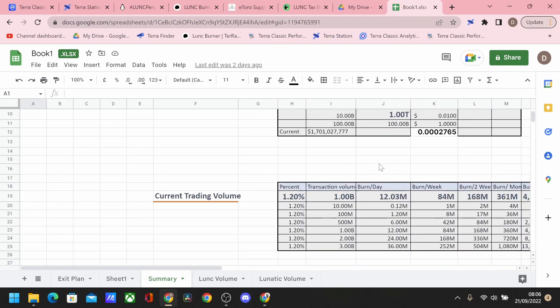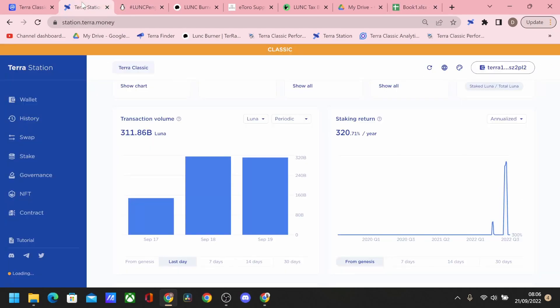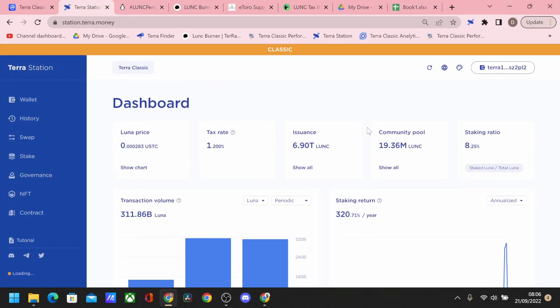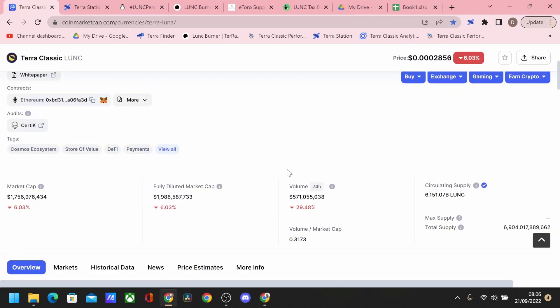If any of this is confusing, please let me know. So at the time of recording, the 500 million circulating volume that we're looking at, which is in line with what we have over here, as you can see